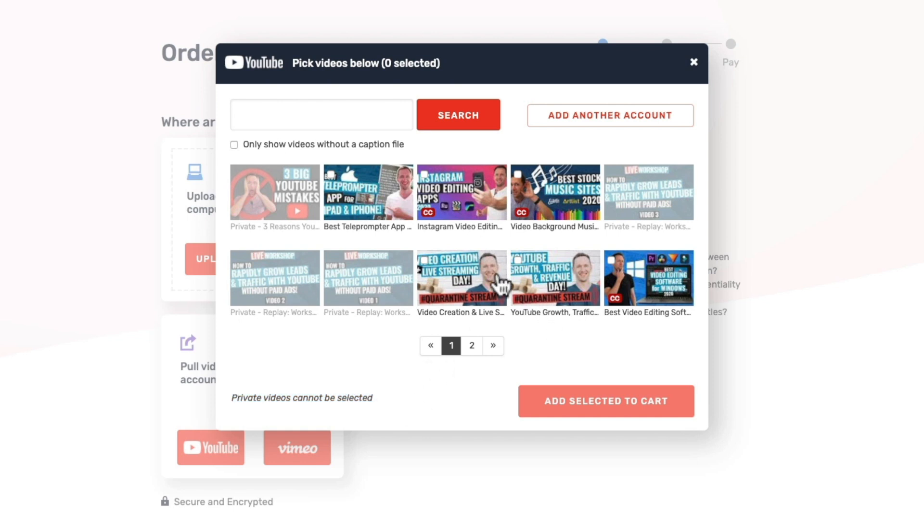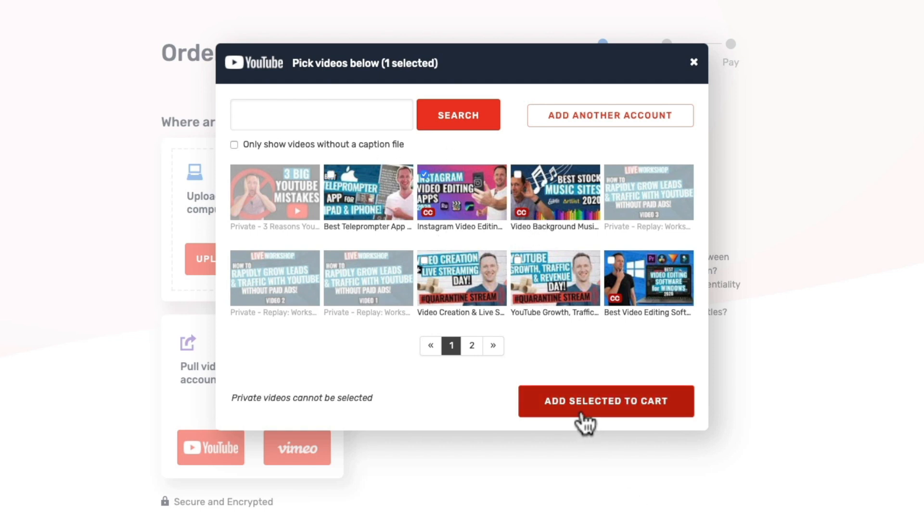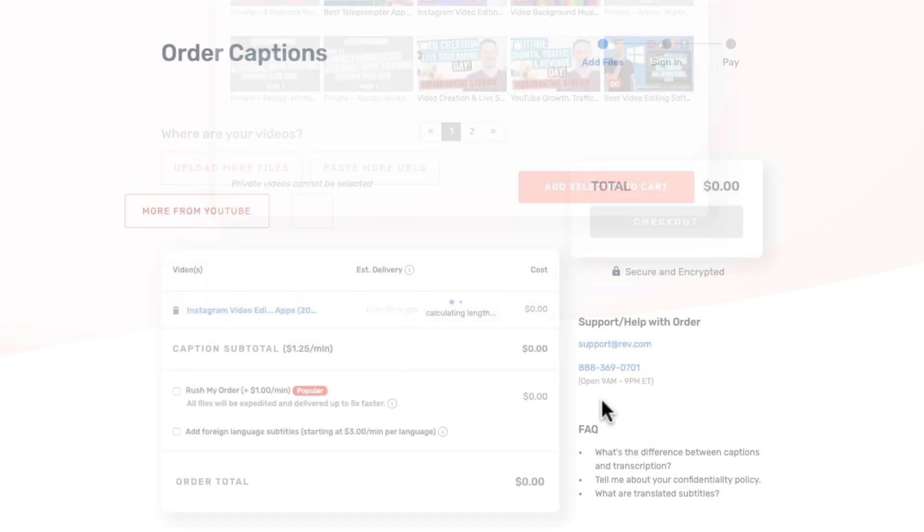So we'll go ahead now and we'll select a video. Now you can select multiple videos in here as well if you want to get more than one captioned at a time. And normally for us we will do this in bulk. But for now I'll just select this one and we'll go Add Selected to Cart.